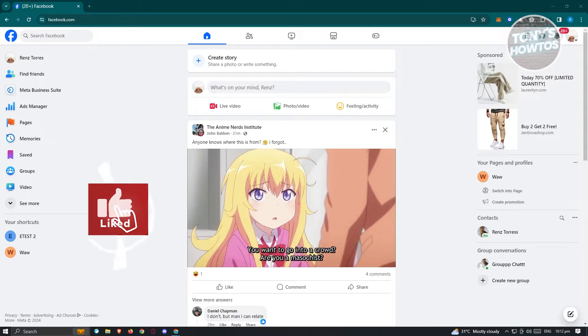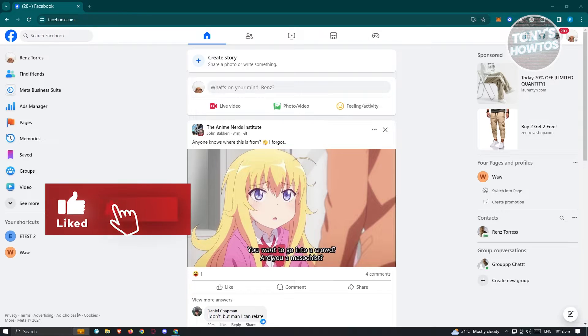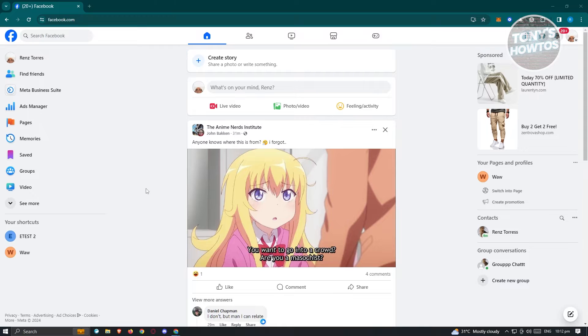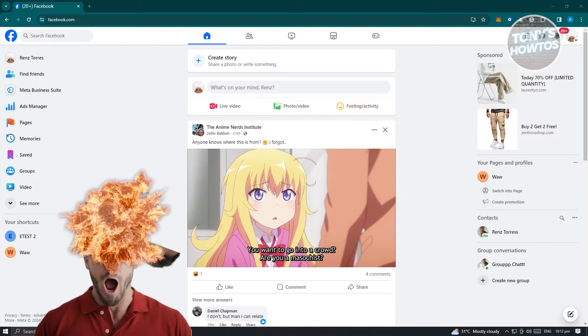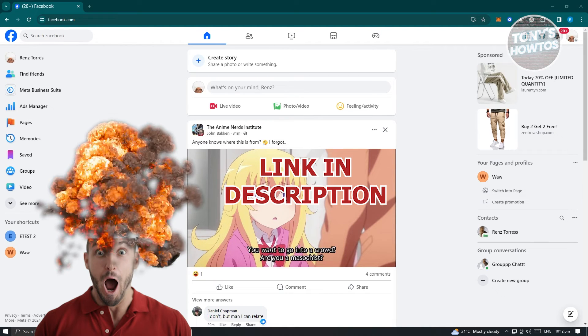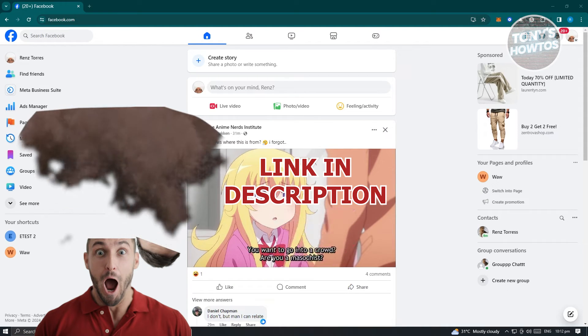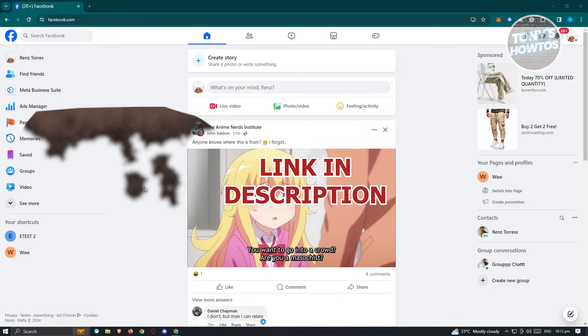Hey guys, welcome back to Tony's How To's. In this video, I'll show you how to unpublish a Facebook page. But before we start, hurry up and check out our latest offer just under this video. So let's get started.